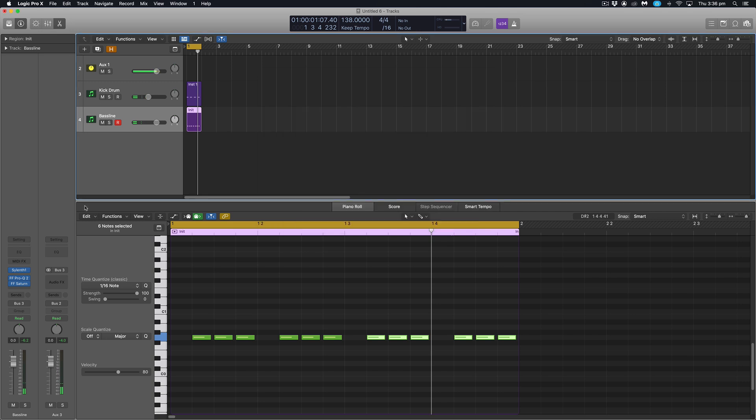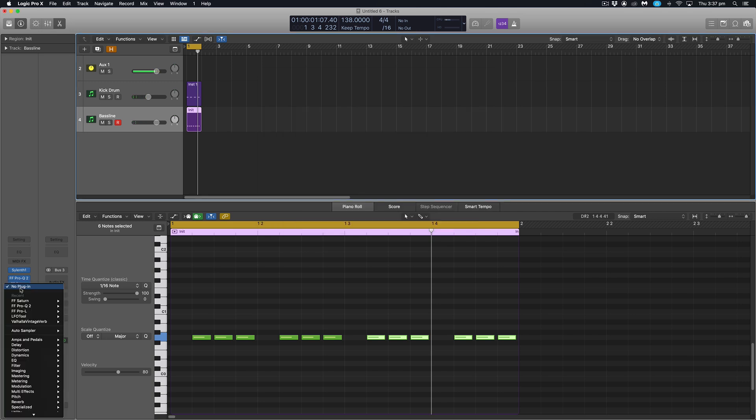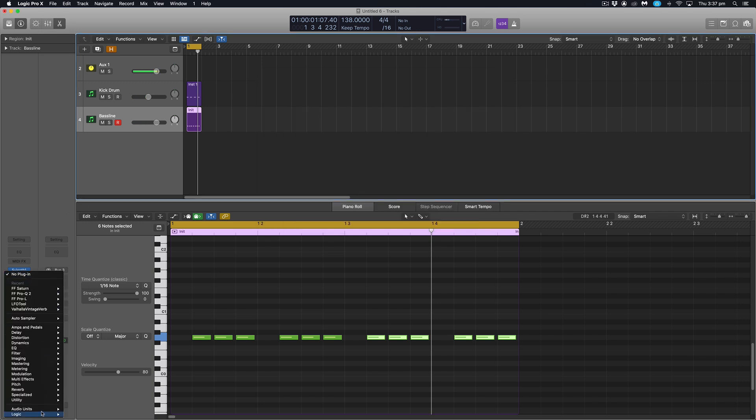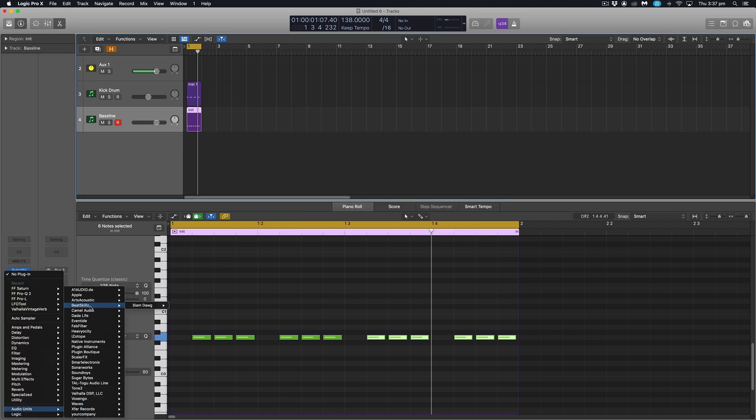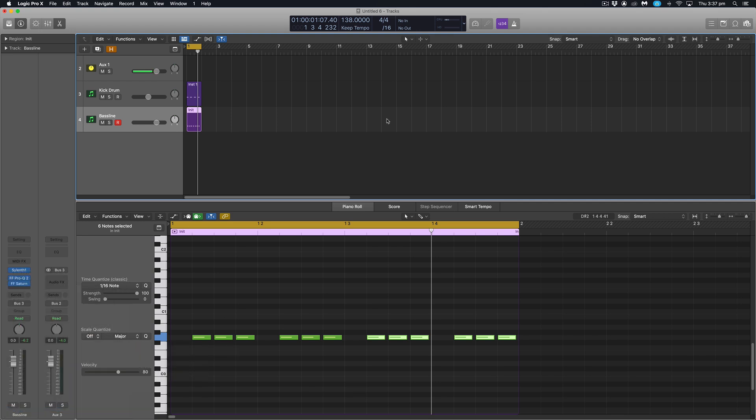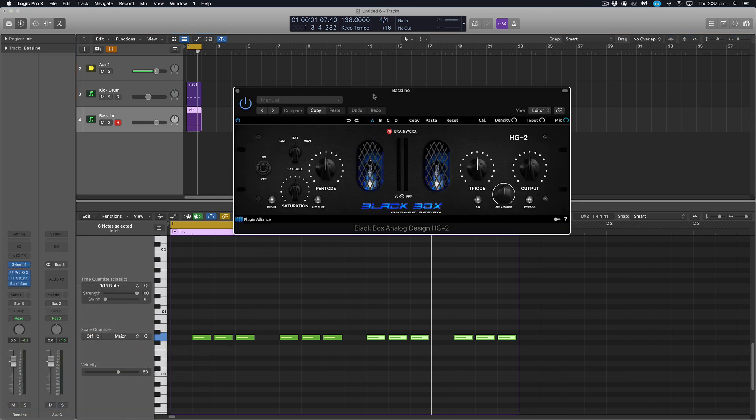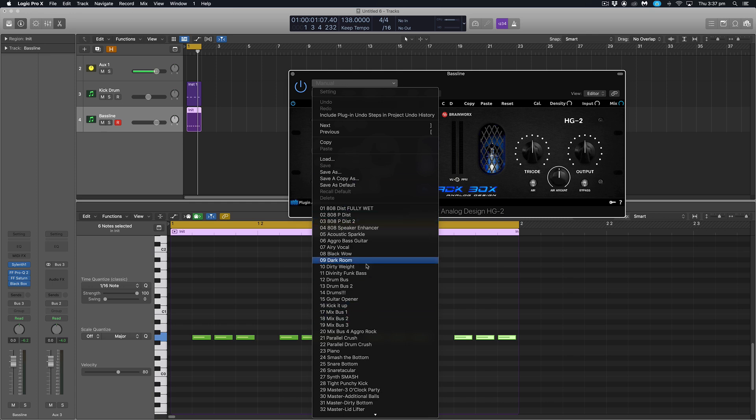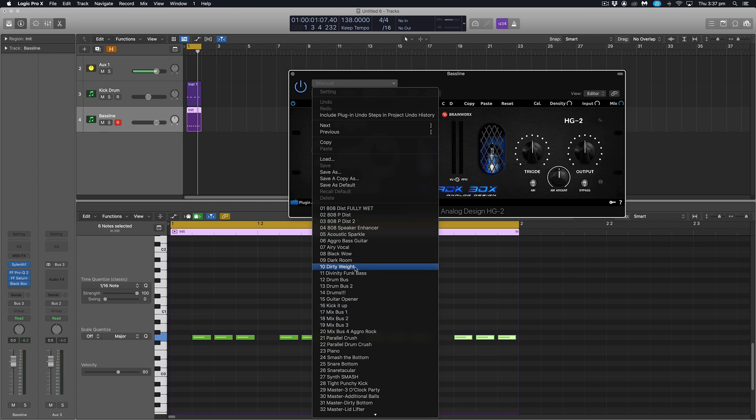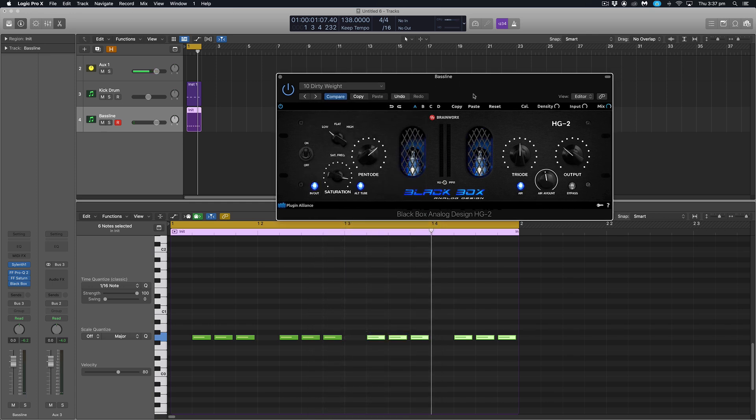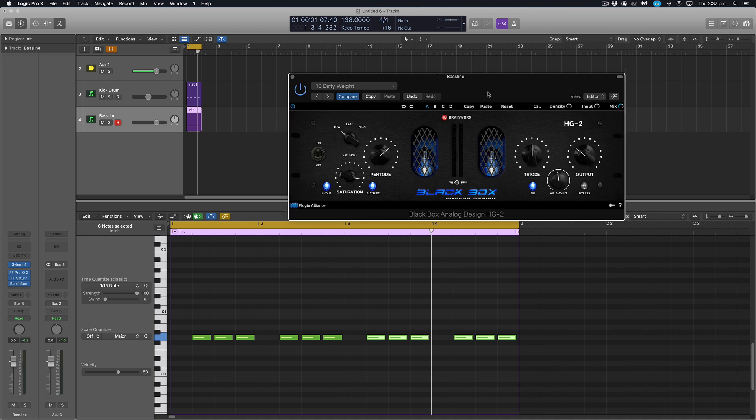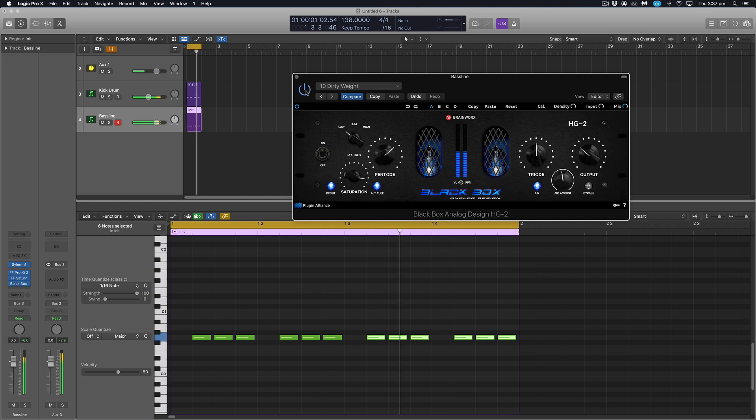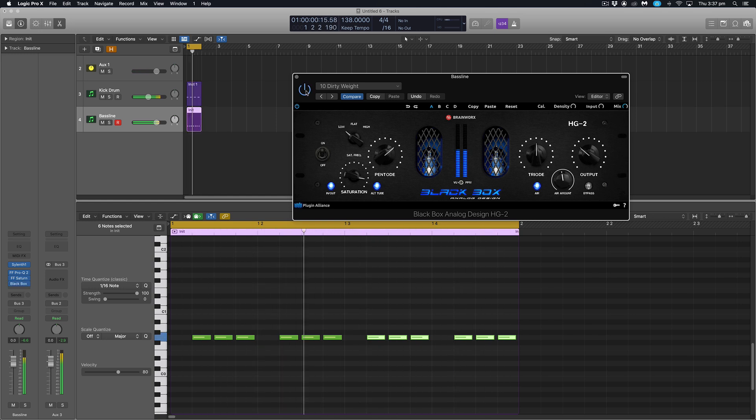I find it brings out some of that aggressive low mids that we're looking for in this style of bass. Okay, with that done, I'm going to load up a second saturation plugin. This one's from Plugin Alliance called Black Box Analog Design. This is brilliant. It's got some really cool sounds in it, some presets. For this type of sound, Dirty Weight does exactly just that and adds some dirty weight to your sound. So I'll play with and without. You can see it just makes it a bit more aggressive and a bit more bitey, which is what we're looking for in this style of trance bass line.